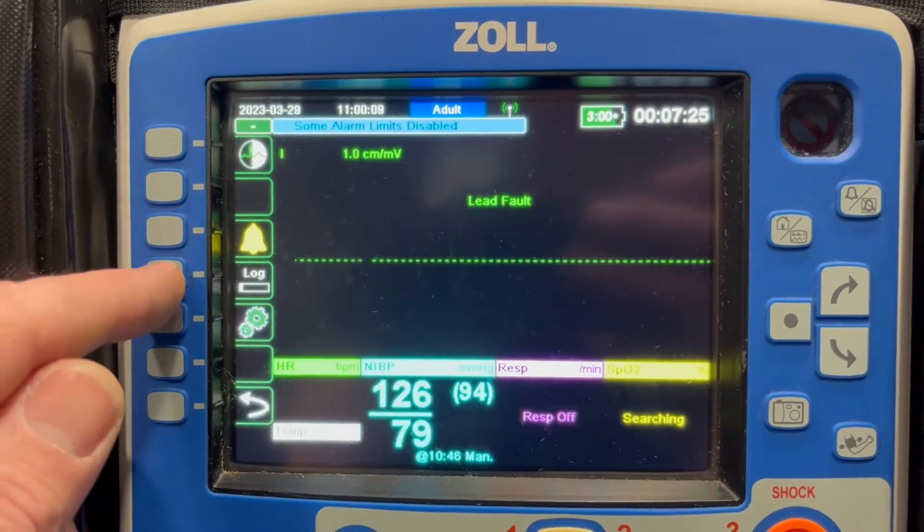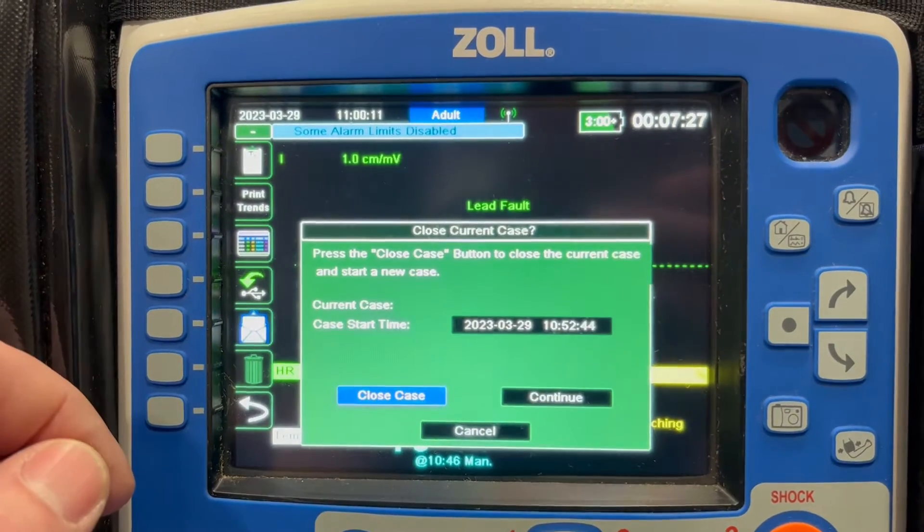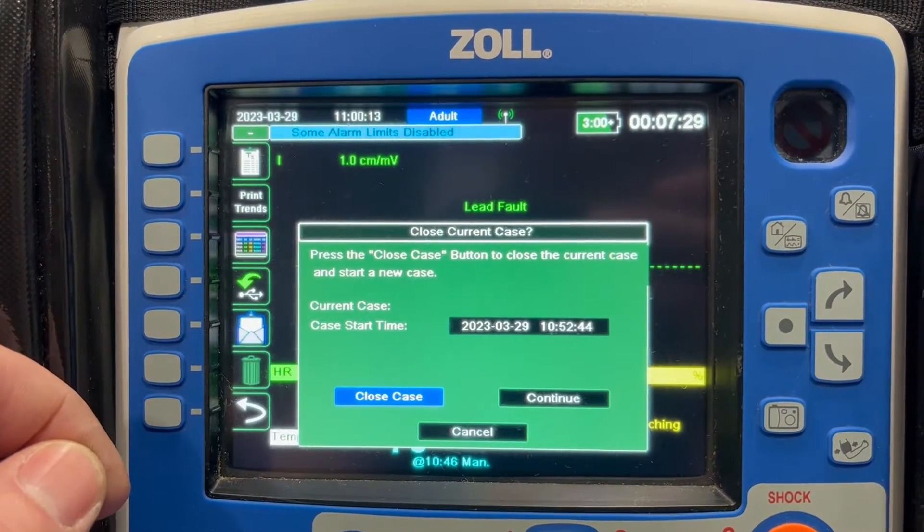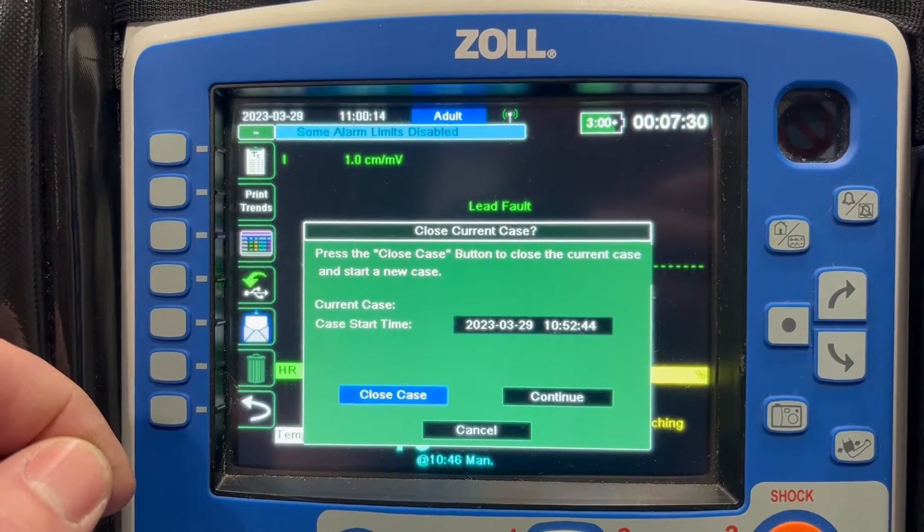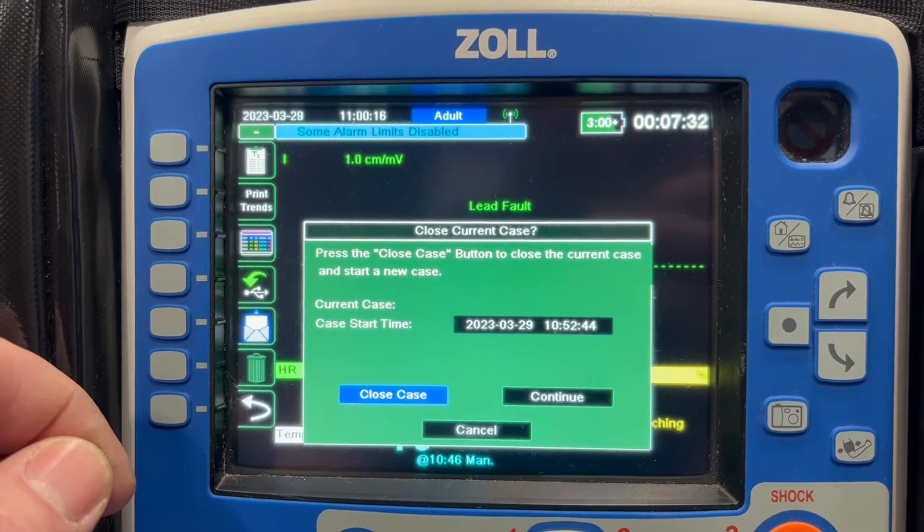So second page of options, you go under log. There's a white envelope right here. It's going to ask you if you want to close the case or continue. That's going to be dictated by when you're doing this.